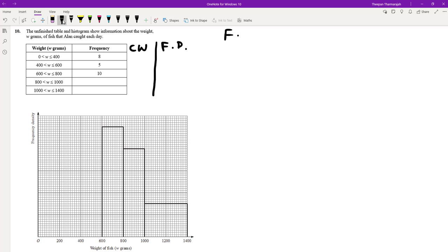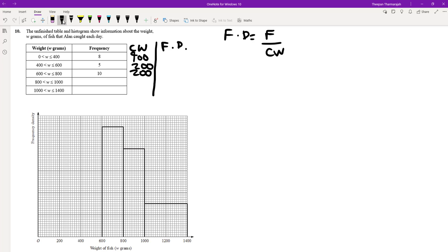Don't forget frequency density is always frequency divided by class width. The class widths are: 400 minus 0 is 400; 600 minus 400 is 200; 800 minus 600 is 200; 1000 minus 800 is 200; and 1400 minus 1000 is 400. So I've got my corresponding class widths.